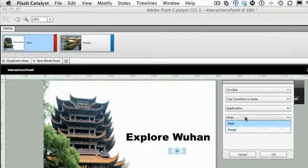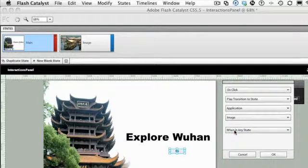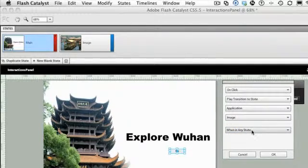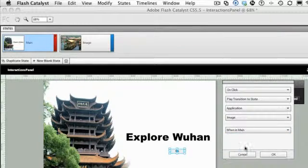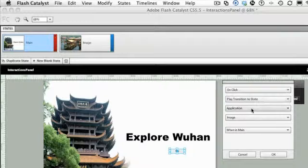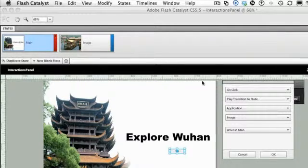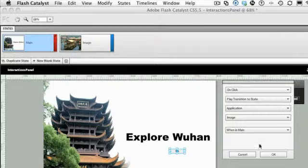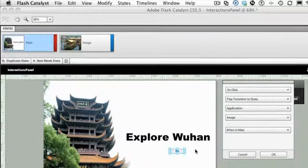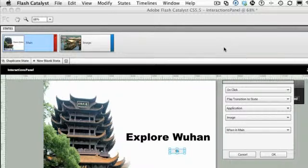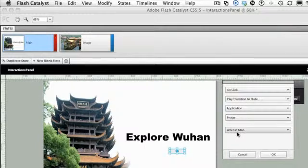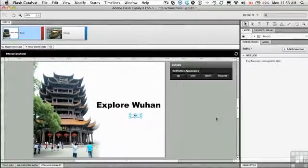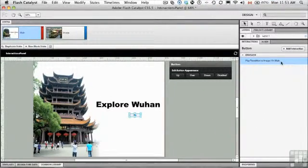You may think that that's what that means, but actual fact, it means go from the application to the image state. And then it's going to ask you, what state do you want to do this from? I want to do it when I'm only in the main state. So we're going to have a click, it's going to play a transition when I'm in the application first page, and it's going to go to the image state only when I'm in the main state. So if I have this go button and we have six states here, I see the go button in state six, it's not going to work. It's only going to work when I'm in the main state.